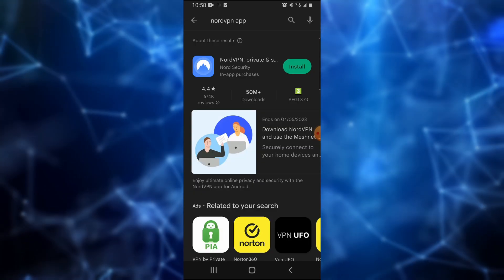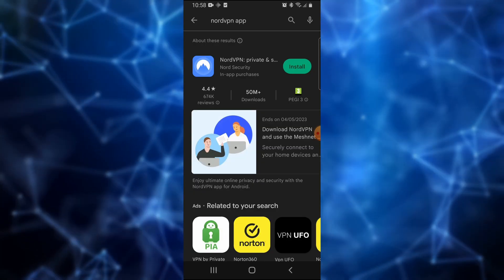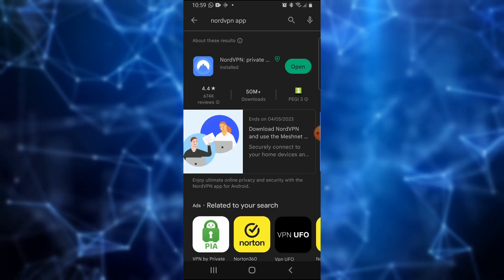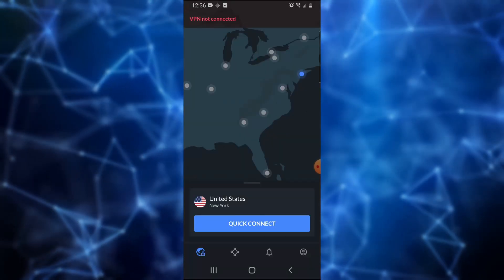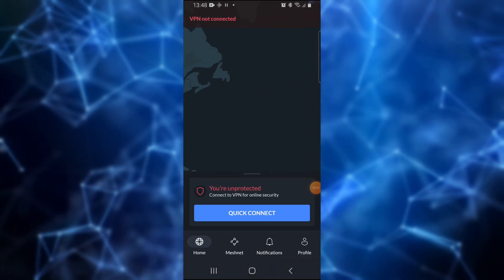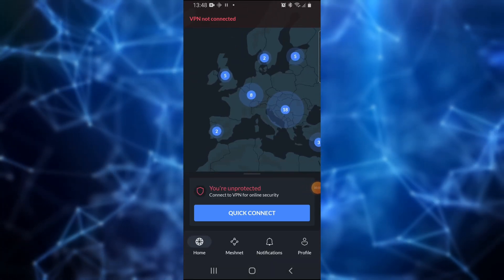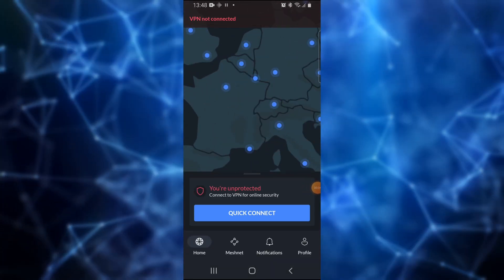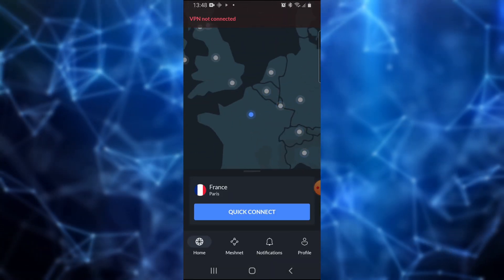After signing up, search for NordVPN on the App Store or Play Store and install the mobile app on your phone. Then connect to France, or whatever country the content you want to watch is available in.